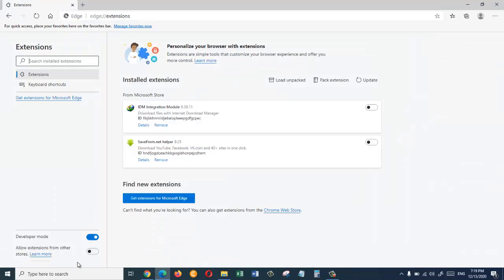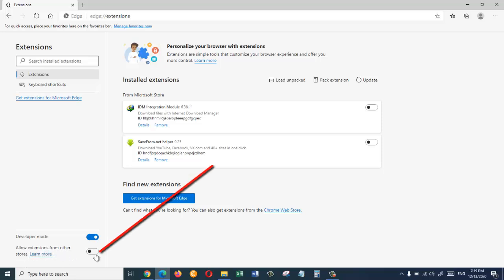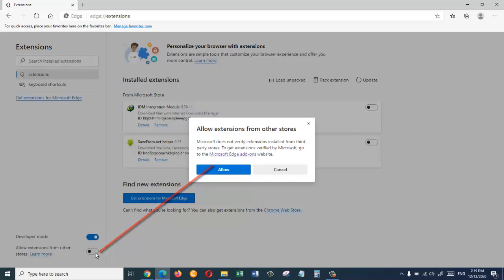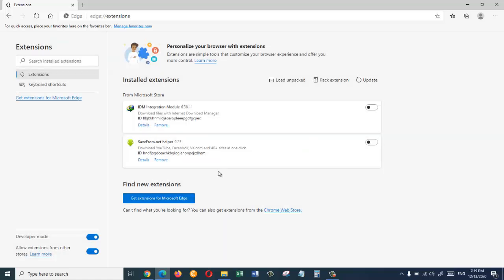Allow extensions from other stores. So we're going to click on allow. Now on your right side here it says can't find what you are looking for? You can also get extensions from Chrome web store.